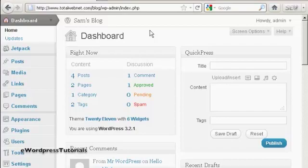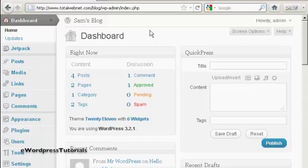In this video, I'm going to talk about how you can install WordPress themes automatically. Themes are what WordPress call the template for your WordPress blog. So the general appearance of the site is governed by the theme.